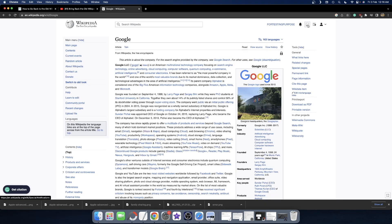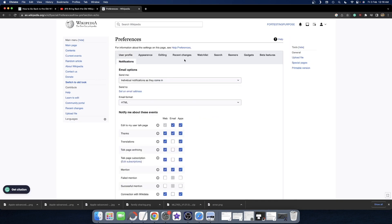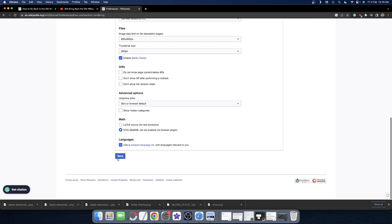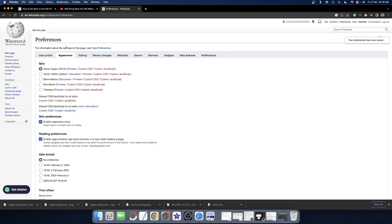The process involved going to notifications, selecting settings or preferences, then going to the appearance tab. From there, you'd select Vector Legacy 2010, click save, and you'd be back to the old Wikipedia layout. As you can see here, this is the old layout, and we're now back to the old interface.